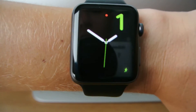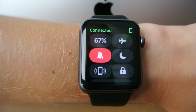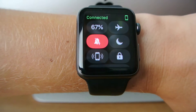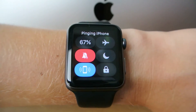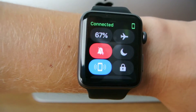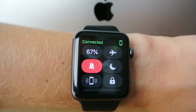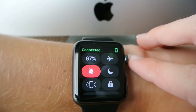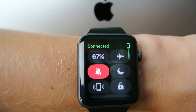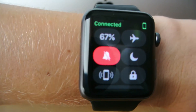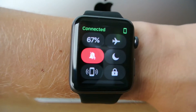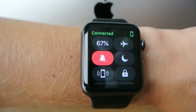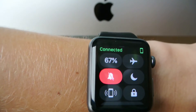Glances are gone. But we do still have the control center, which looks a little bit different, and you can still ping your phone and everything from here. You can no longer swipe back and forth to get to glances — glances are just a thing of the past. At first I was a little disappointed about that, but after seeing how quick apps open, I don't think it's an issue at all.